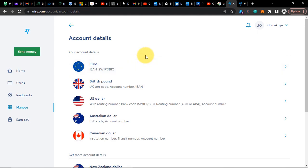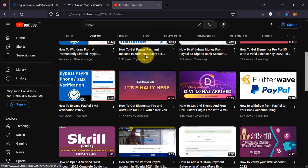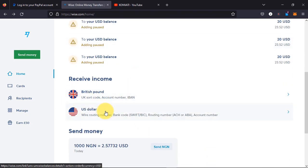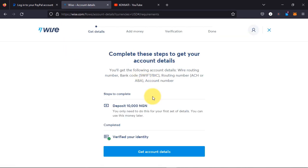So we're going to use this unverified account. As you can see, this Wise account is not verified. When I try to get the bank details, it's asking me to verify my identity and make a deposit. This is where so many people find it difficult — verifying their Wise account — because Wise will reject most cards and it's very difficult to make a deposit.